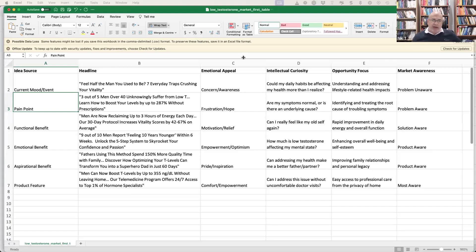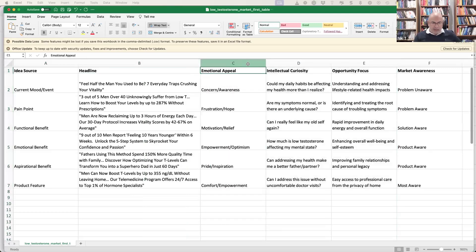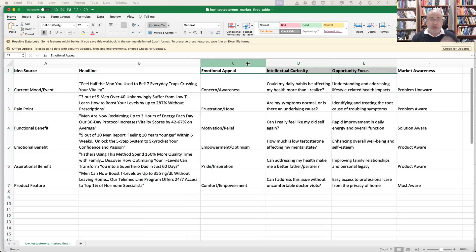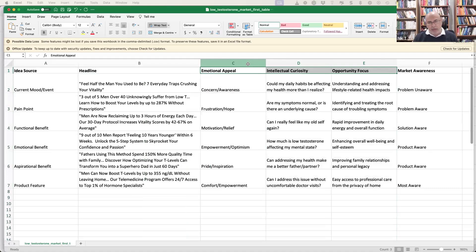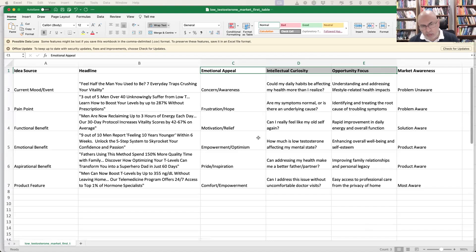The most important takeaway: whenever you're coming up with headline ideas or concepts to build headlines around, make sure you cover the three things — emotional appeal, intellectual curiosity ('this looks interesting'), and what's in it for me. If you can cover all three, that's great. If you can't, go back to the drawing board. Across all levels of product awareness, you can demonstrate all three.